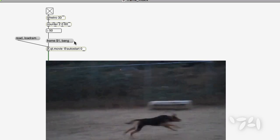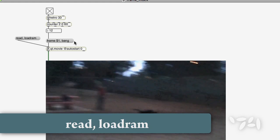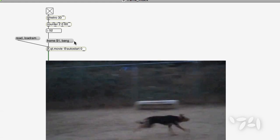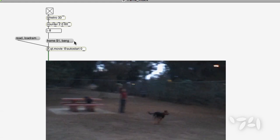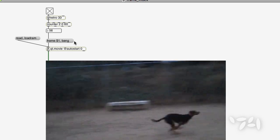Notice that I also use the load ram message to jit.qt.movie to improve performance, especially if I'm going to play the movie backwards.